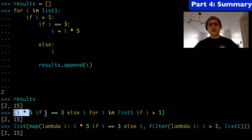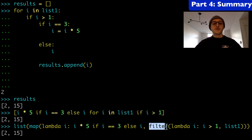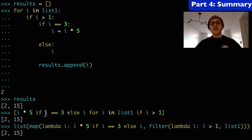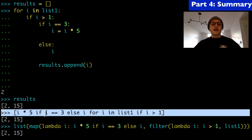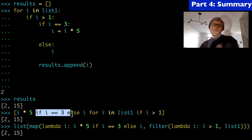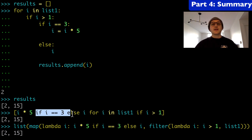The list comprehension is by far the shortest and cleanest — no filter built-in, no map built-in, no list built-in, no lambda needed. One more time: if-else statements go to the left of the for loop, and if-statements go to the right. I hope this cleared things up and was educational. Feel free to leave a comment and let me know what you think. Thanks for watching.